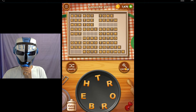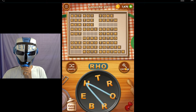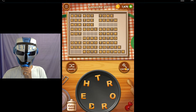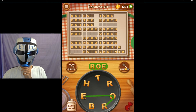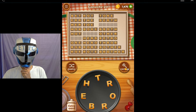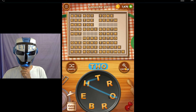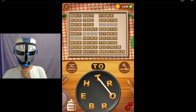Reb. Ret - R-E-T. Row - R-O-E. Row, rot - R-O-T. B. Tho - T-H-O. T-O-R.